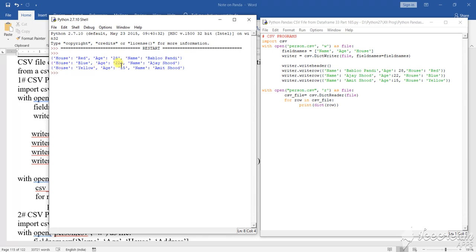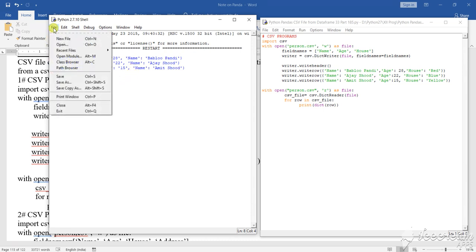See, things are there. Those the file, that means this CSV file has already been created. See what person.csv.